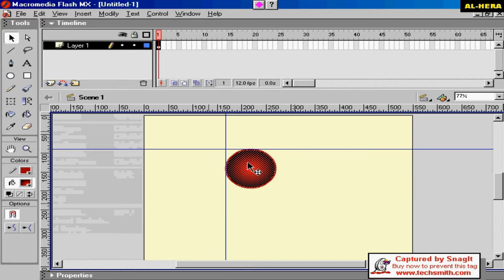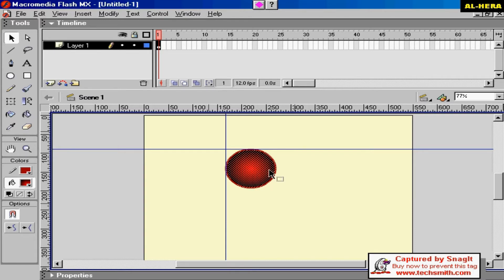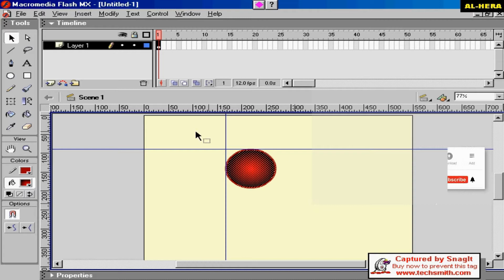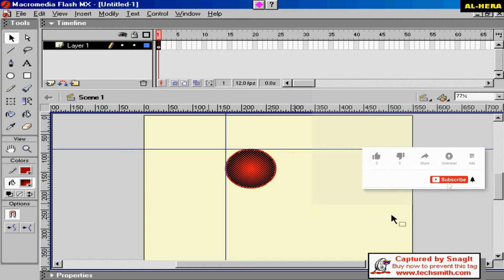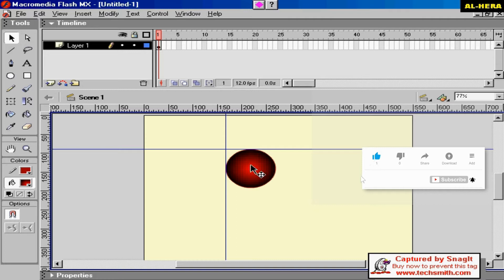The next step is paste. In this video, we will be able to do a professional cast. We will be able to do an animation.